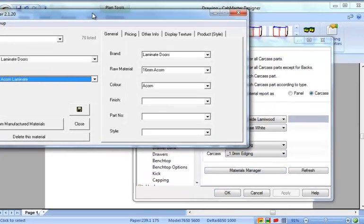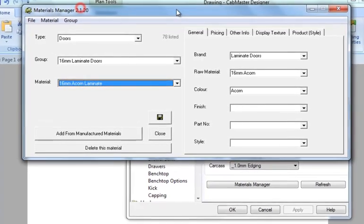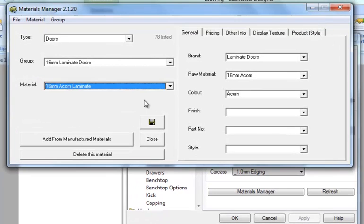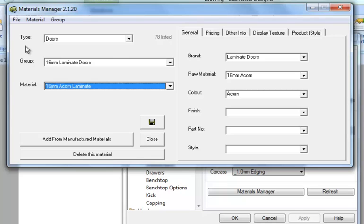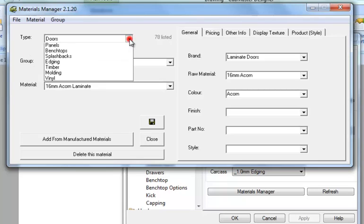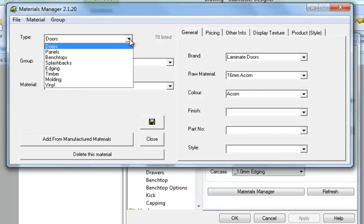So when Matman comes up it will look like this. What you're looking at so far is you've got a type and a group and a material. The type is obviously the type of material, so where it will appear in CabMaster on what types it is, for example the doors and panels and bench tops.